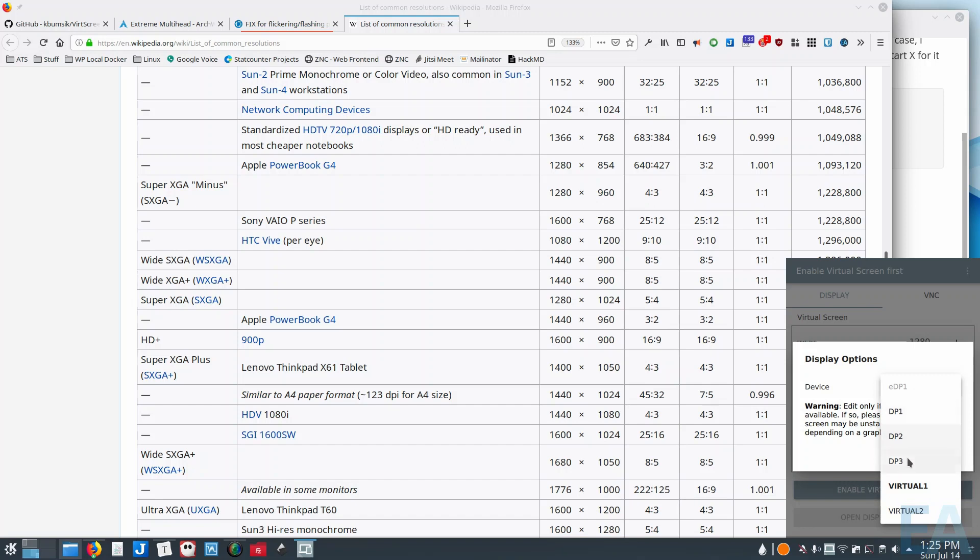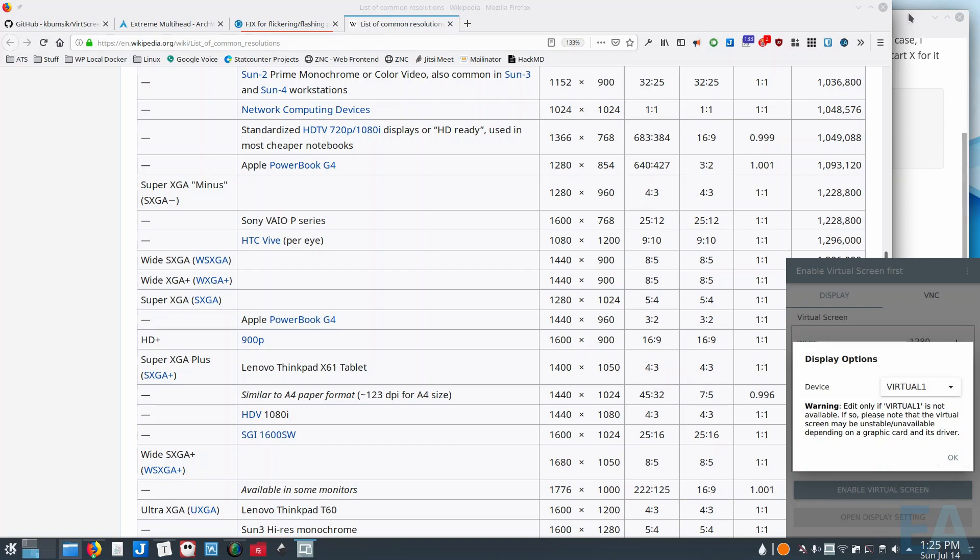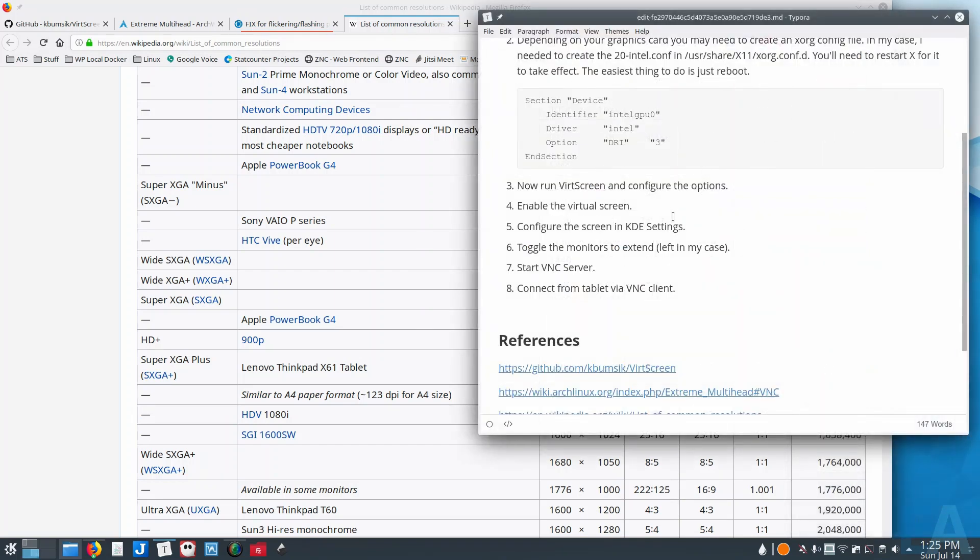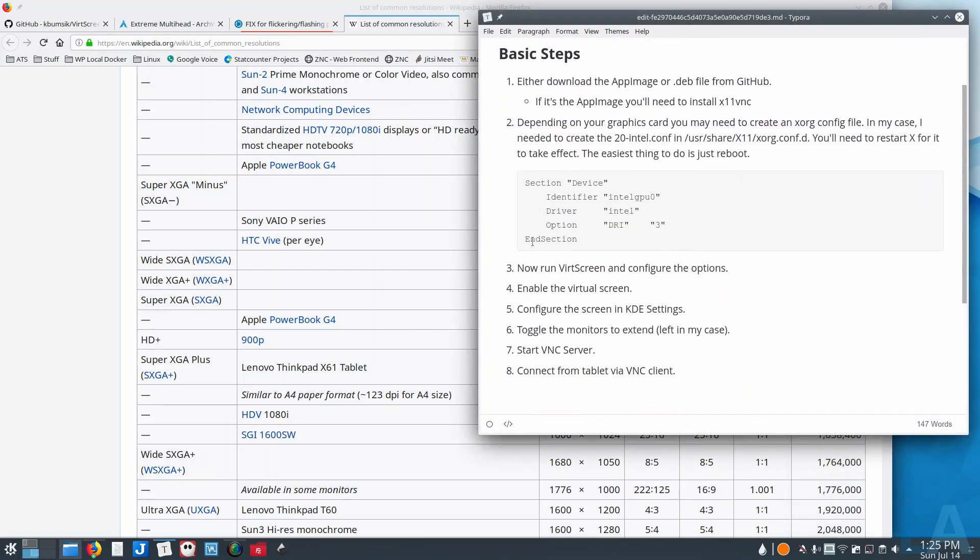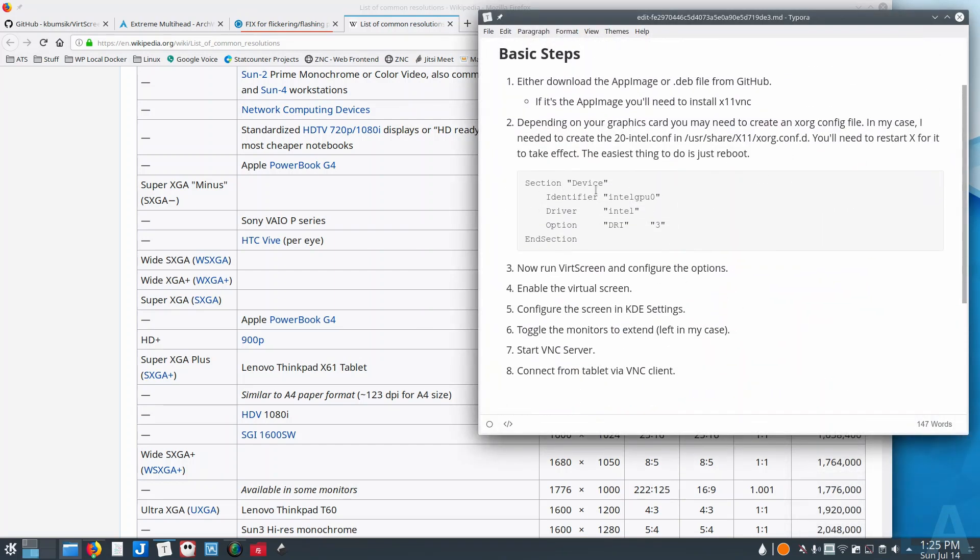If you do not see VIRTUAL listed and you only see the DPs or DP1-2-3, that means that your config file is not correct. So that's what happened to me initially. I wasn't aware that I had to create this config file in Xorg.